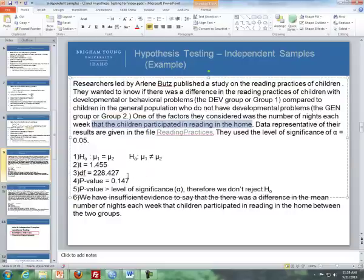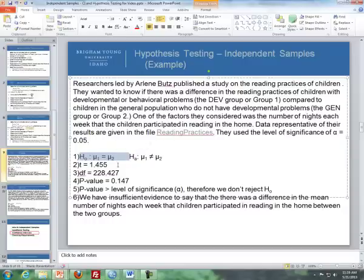Step 1: state the null and alternative hypotheses. The null is that the population mean of group 1 — the developmental group — equals the population mean of group 2 — the general population group. The alternative is that those population means are not equal, making this a two-sided test.